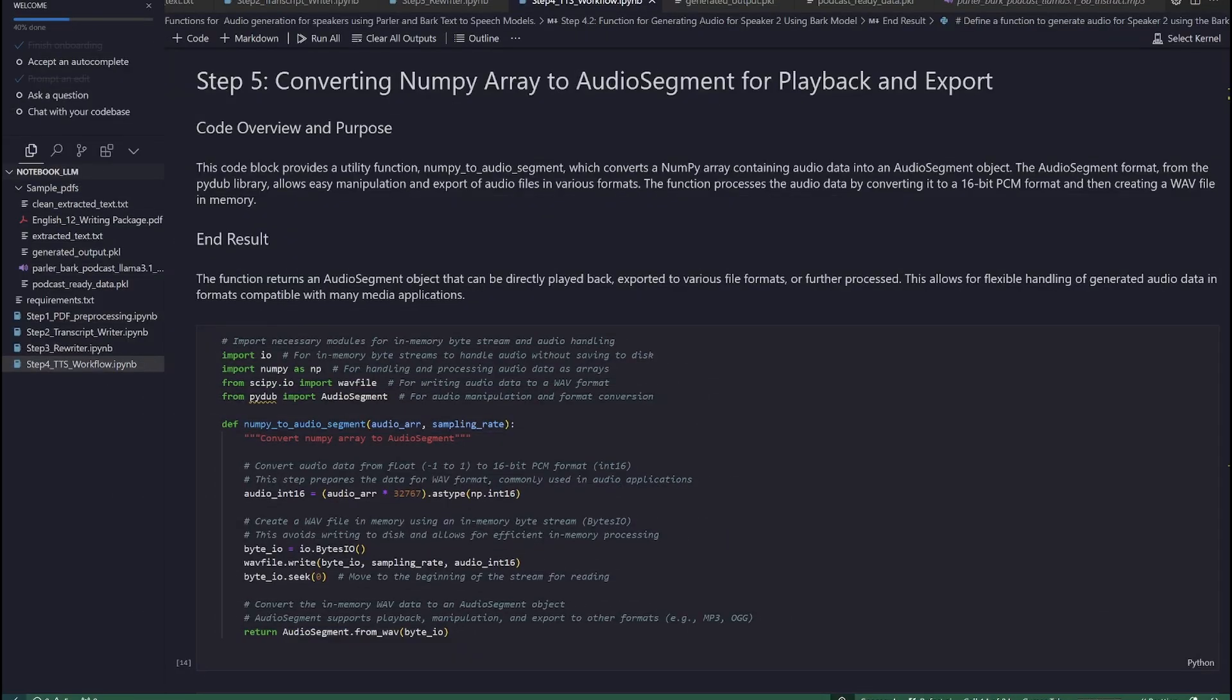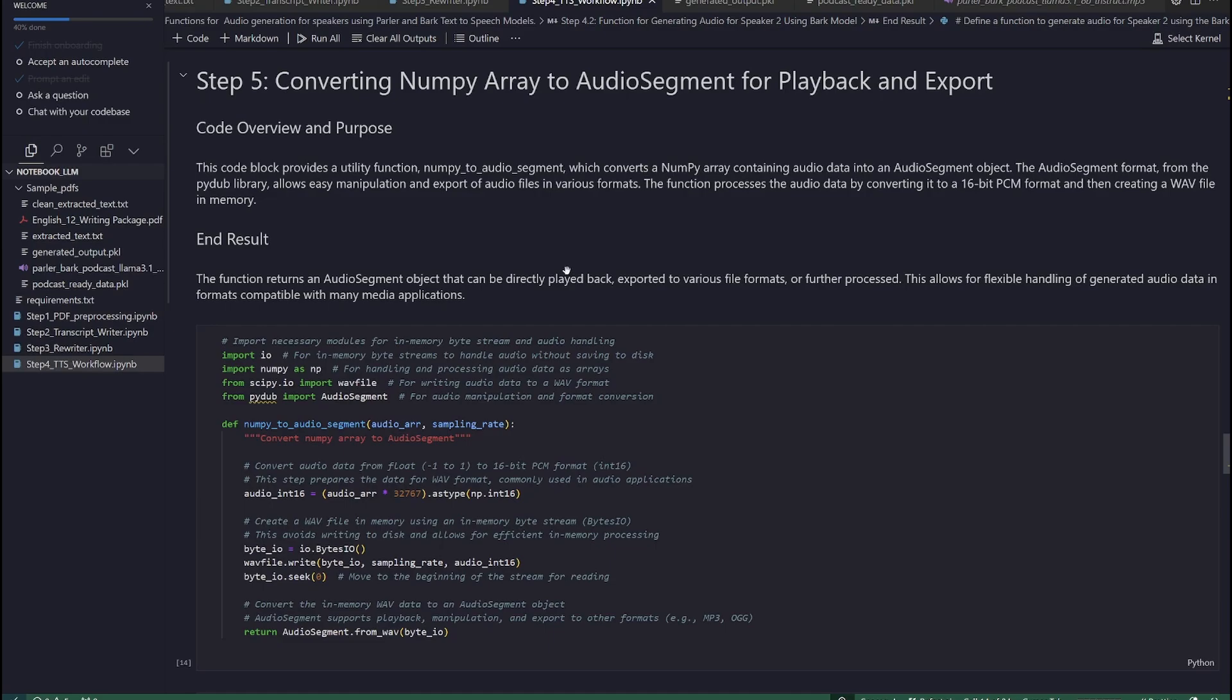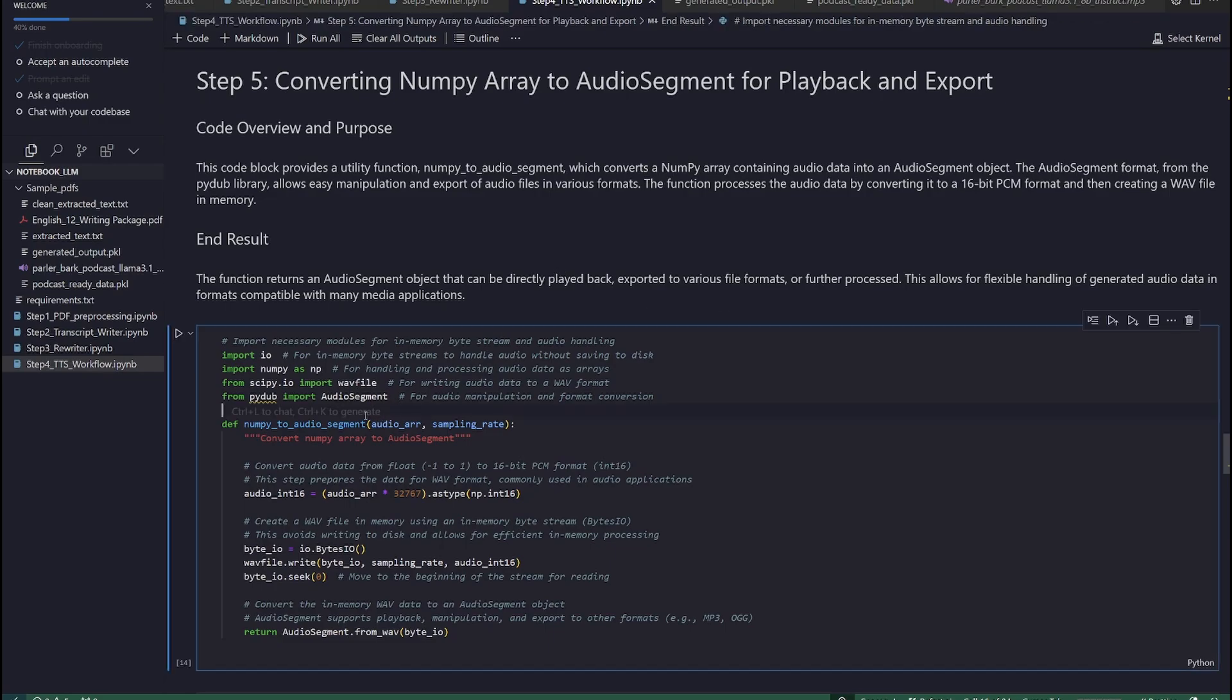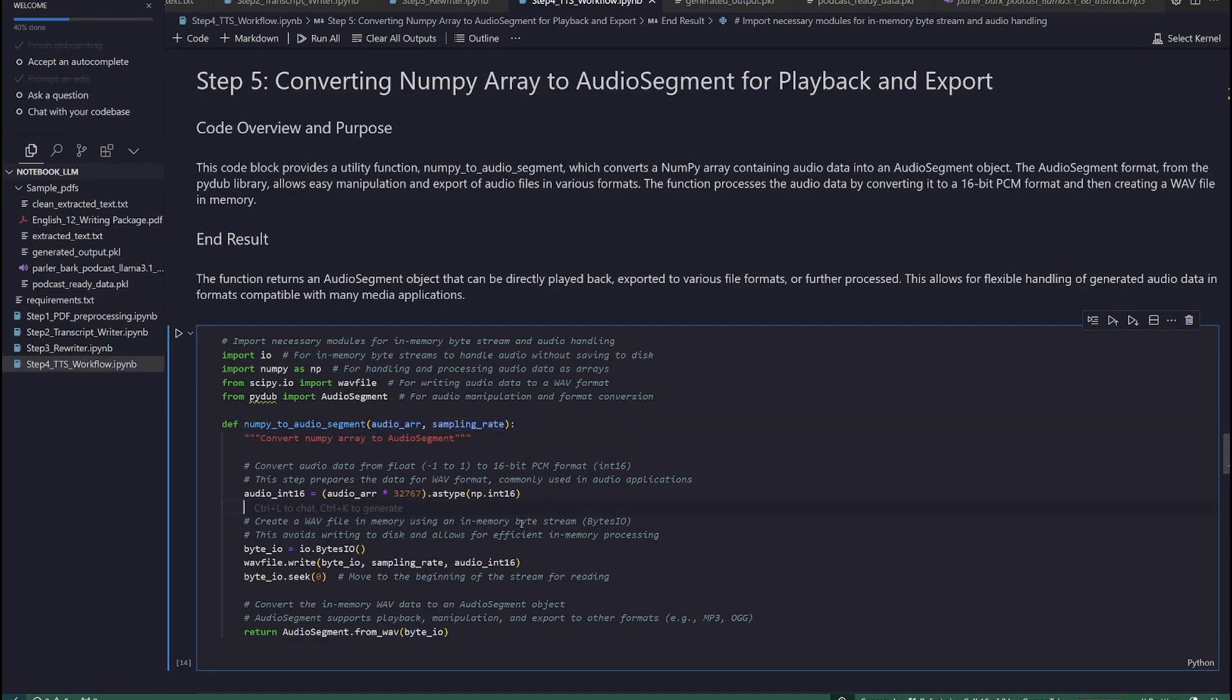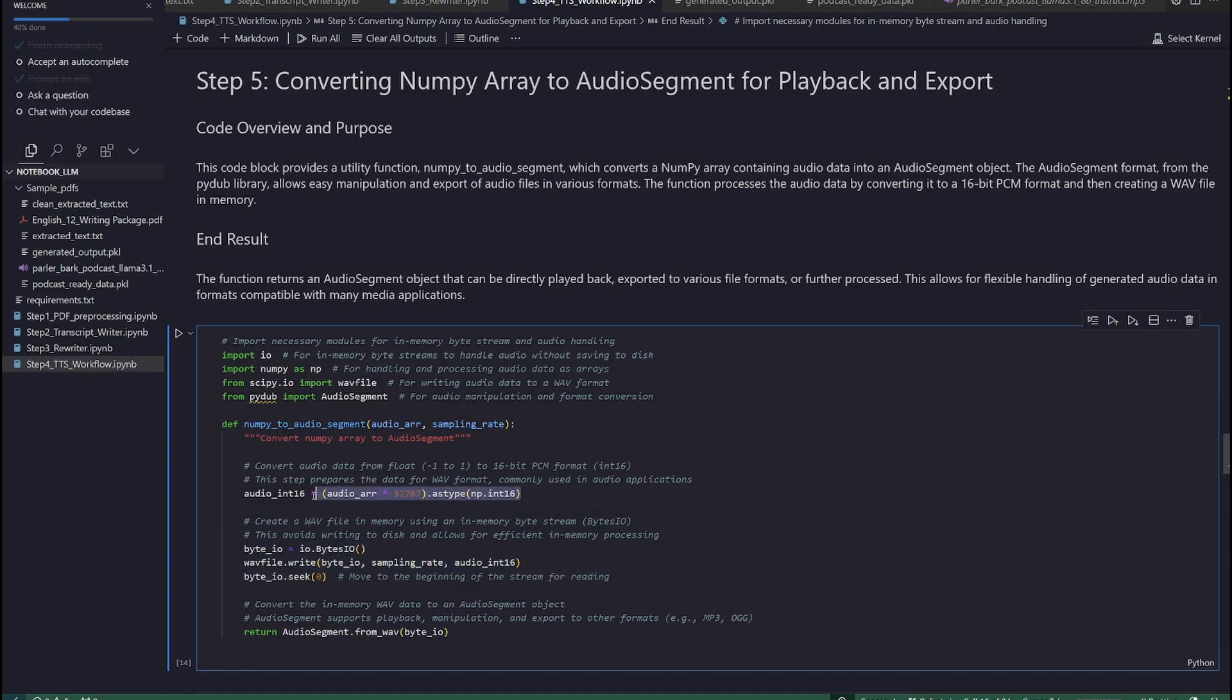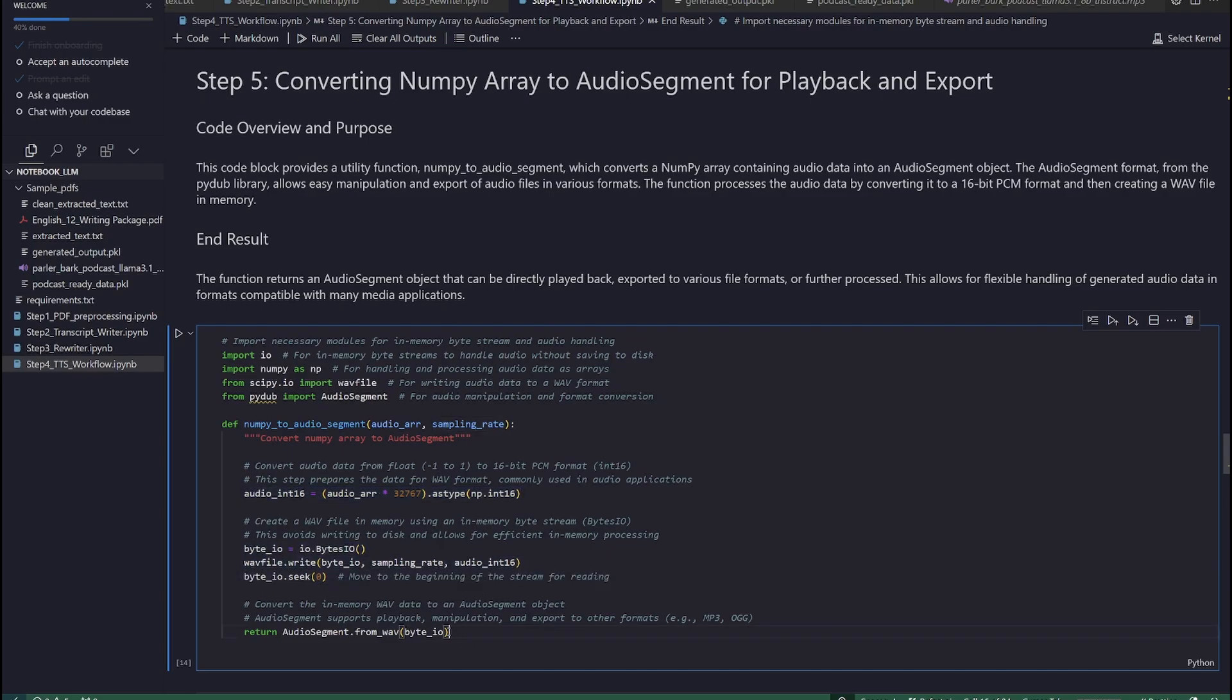Step 5. Converting numpy array to audio segment for playback and export. Once we have created the audio array in a numpy format, we need to create a utility function, numpy_to_audio_segment, which converts a numpy array containing audio data into an audio segment object. The audio segment format from the pydub library allows easy manipulation and export of audio files in various formats. The function processes the audio data by converting it to a 16-bit PCM format and then creating a WAV file in memory. The strength of the created function lies in the fact that it can return an audio segment object that can be directly played back, exported to various file formats, or further processed. This allows for flexible handling of generated audio data in formats compatible with many media applications.